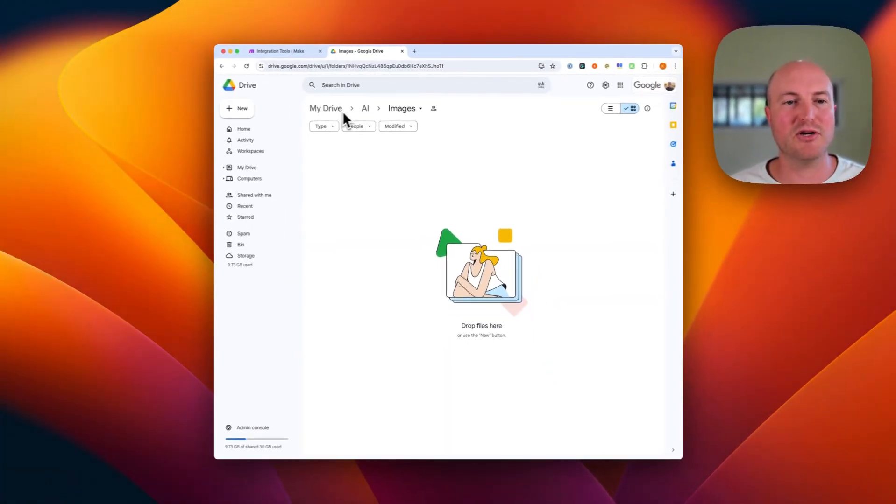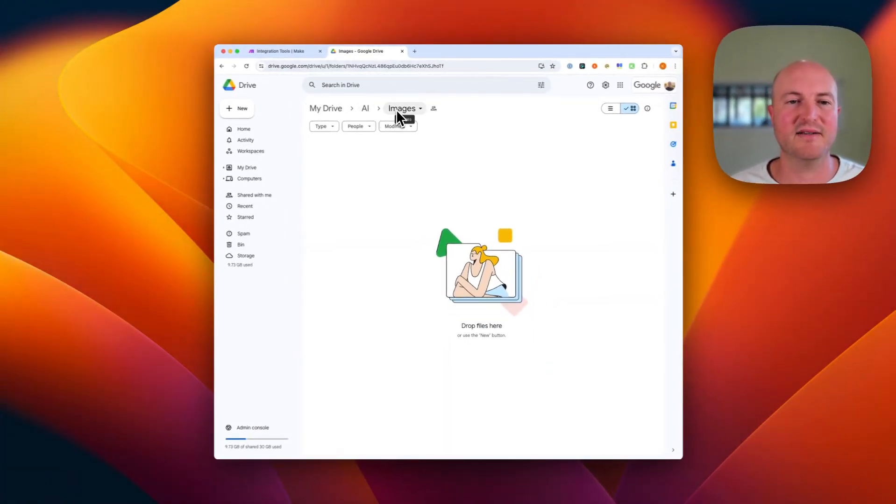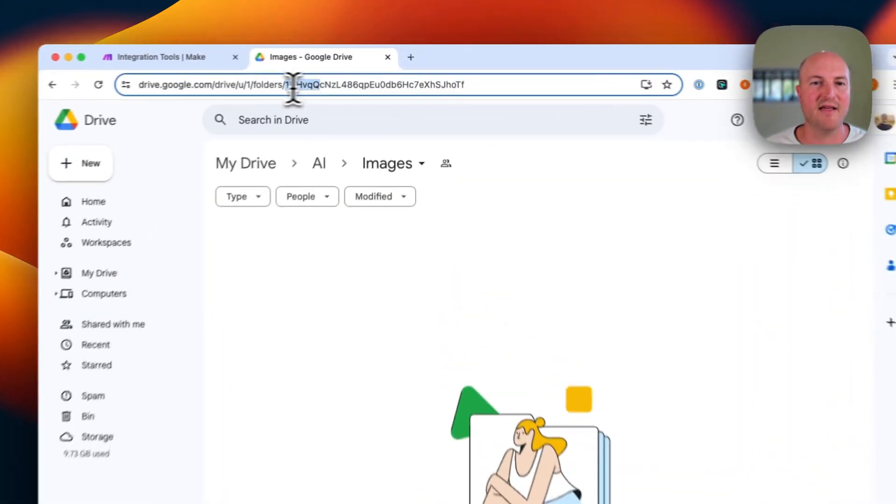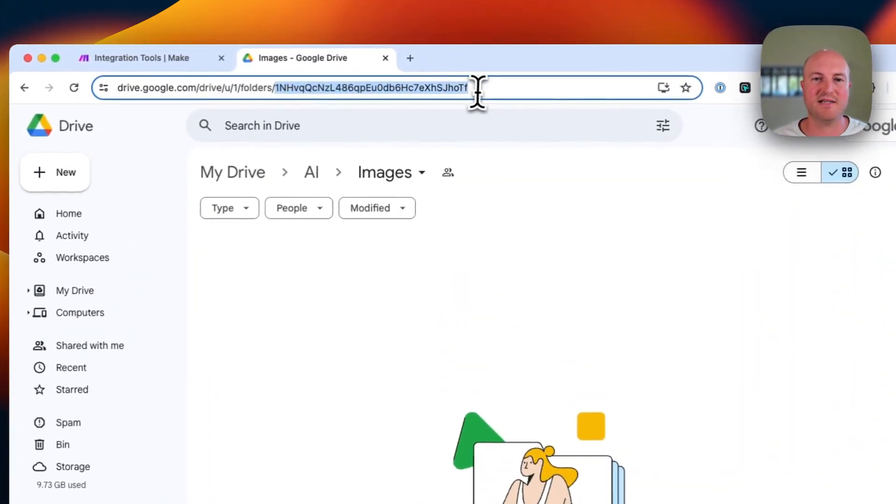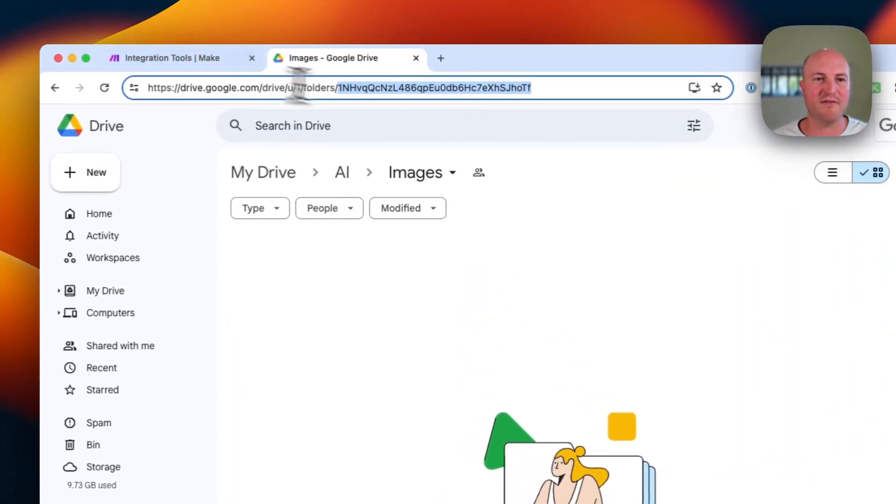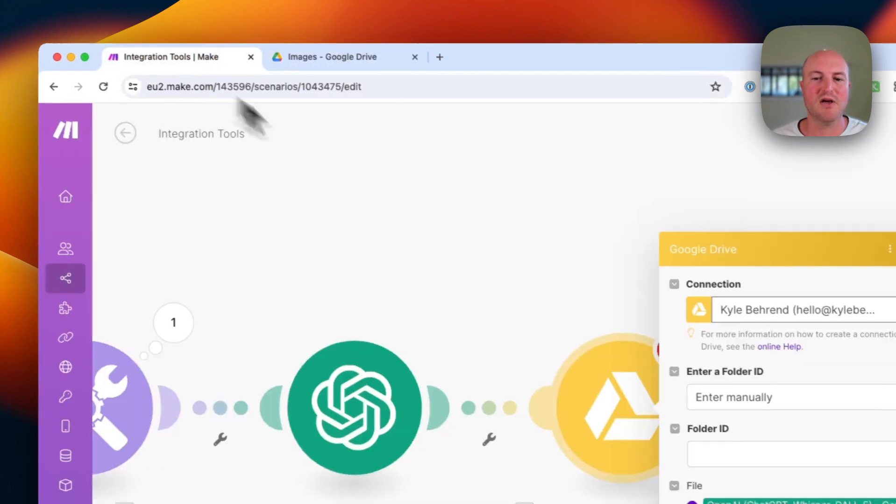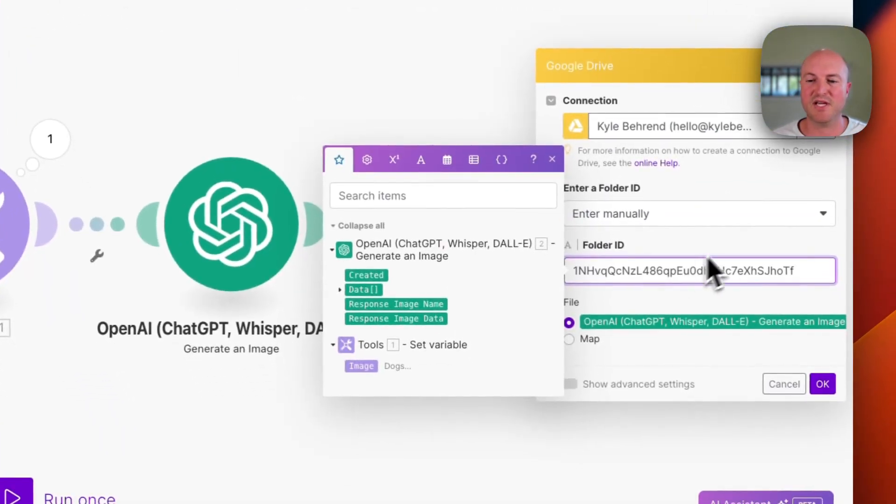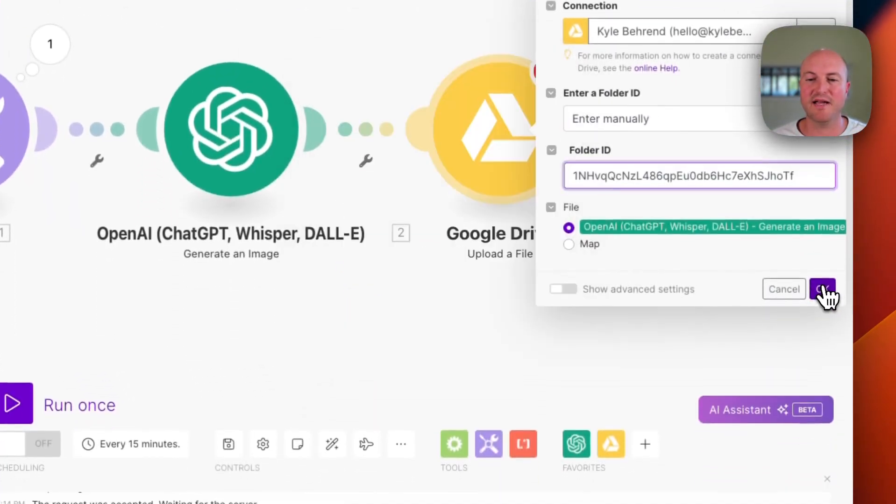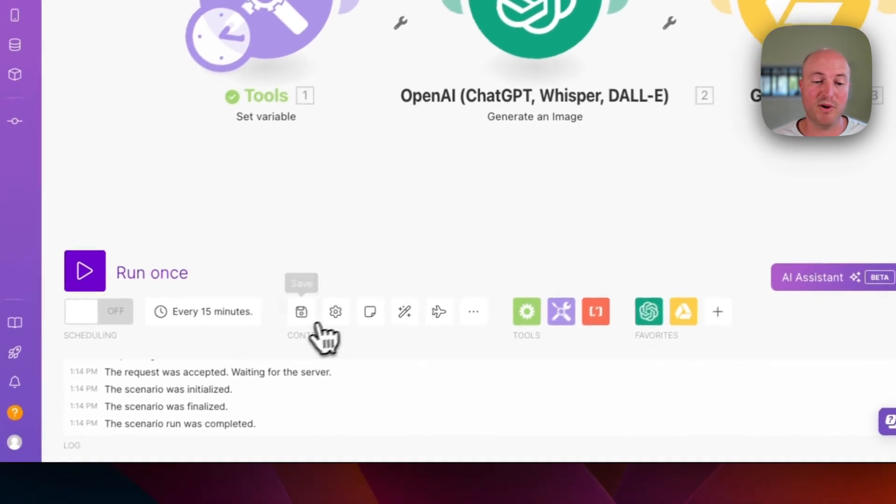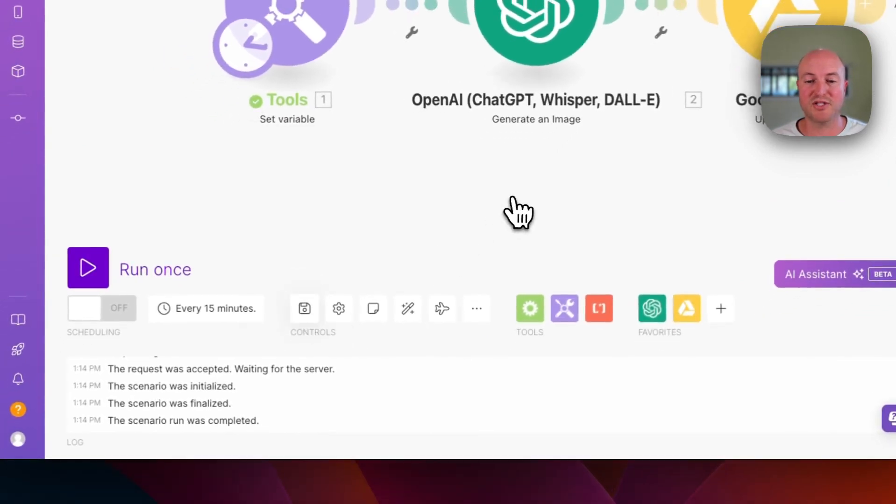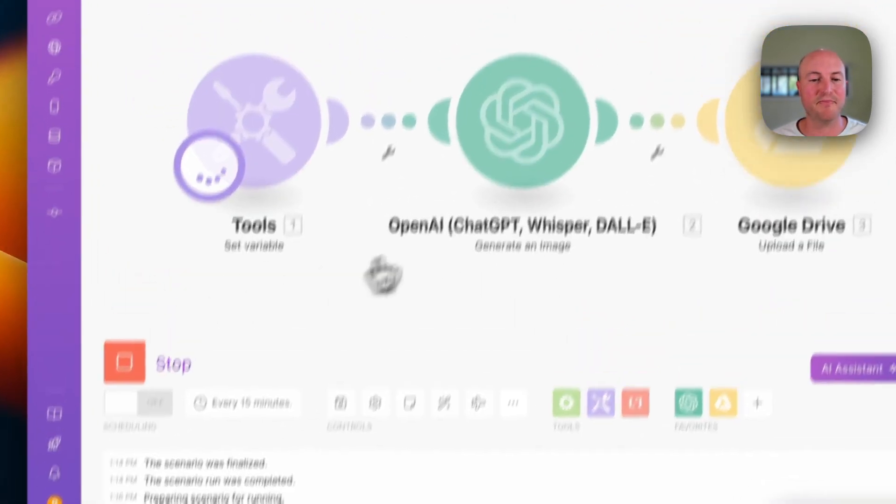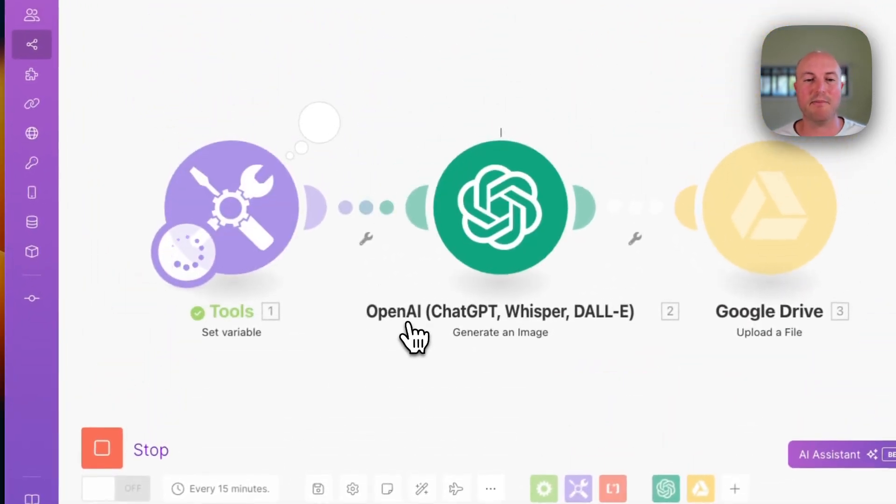And all we need to do is select where we want to populate that image. Now I've got my drive-ai-images. And you can actually just take that extension there after folders, which is the folder ID. So I'm just going to populate that in there. And we're pretty much good to go now. We're going to give this a run and see what happens.